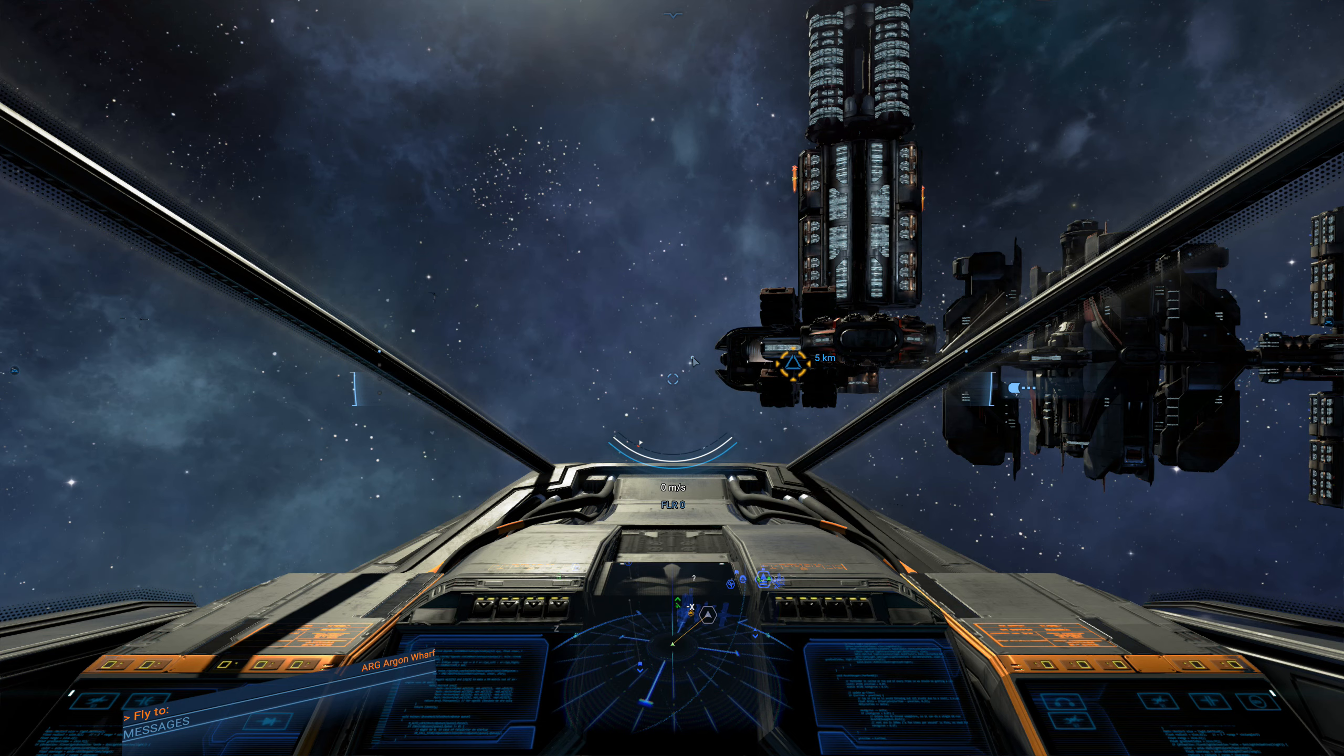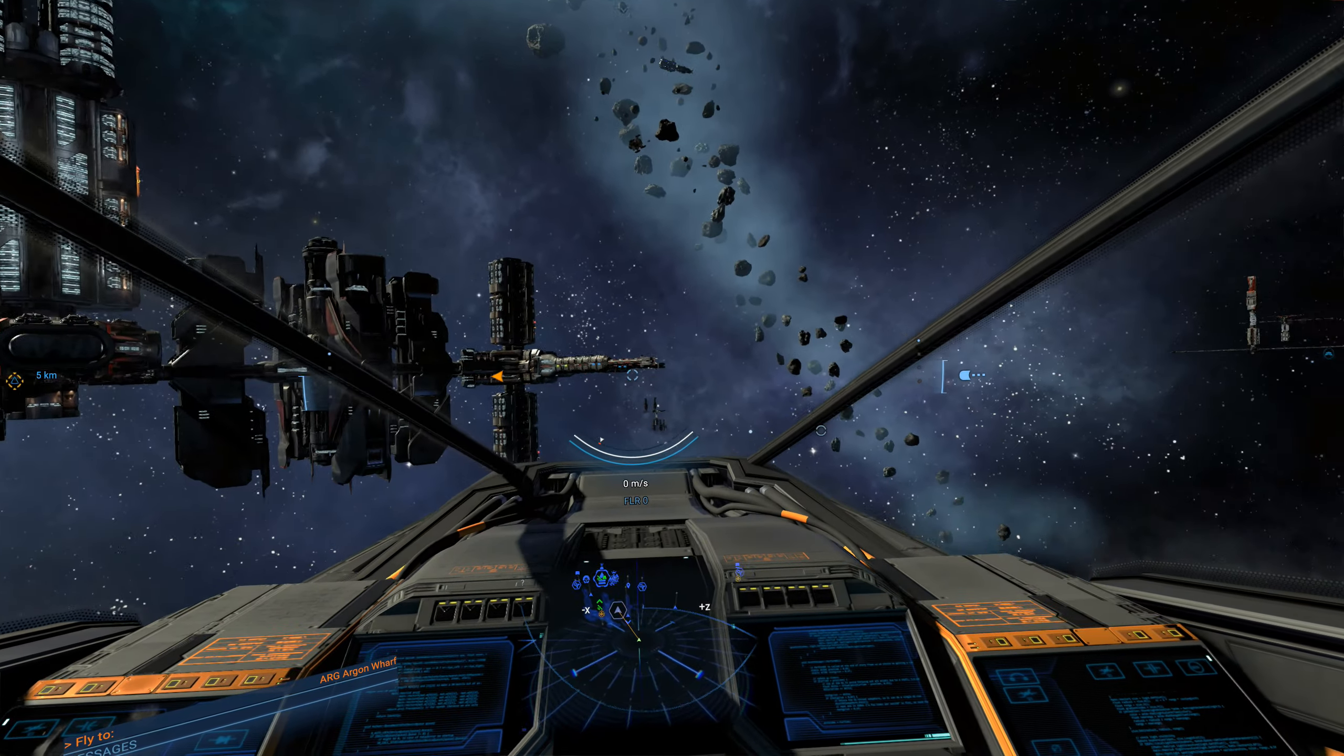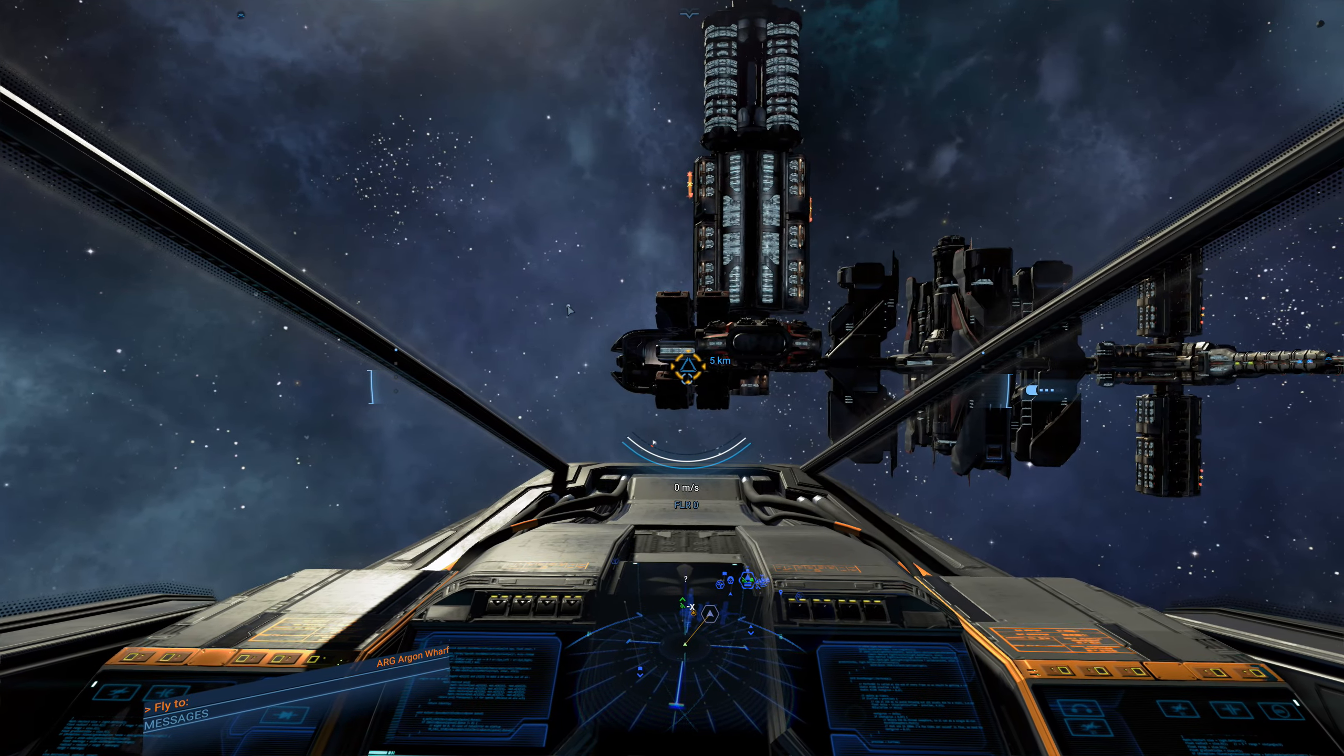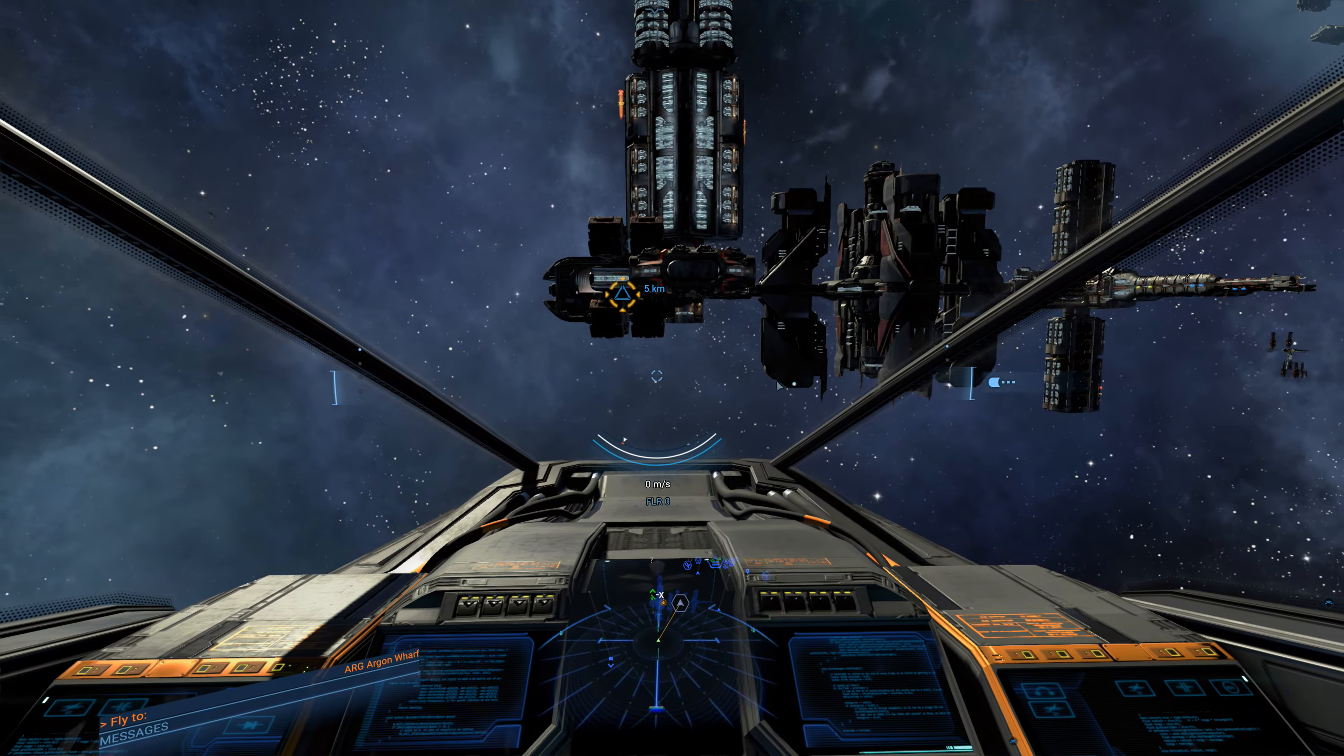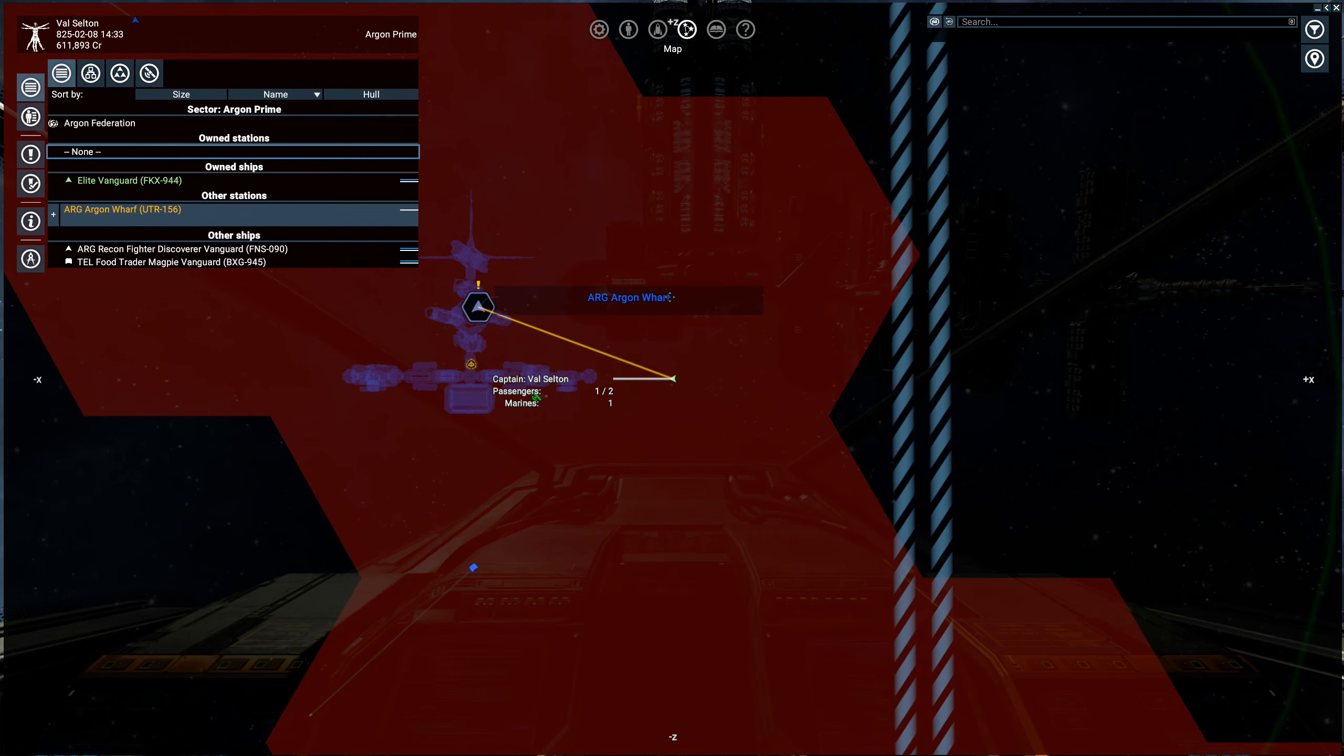You know, you can do manual trading in the X series if you like. You can buy a ship with cargo space, buy low, sell high. You're definitely free to do that if you want. But there really is no need because, as we saw with auto mining, you can hire an NPC to do the mining for you. You can also do the same with trading, so let's go into that.